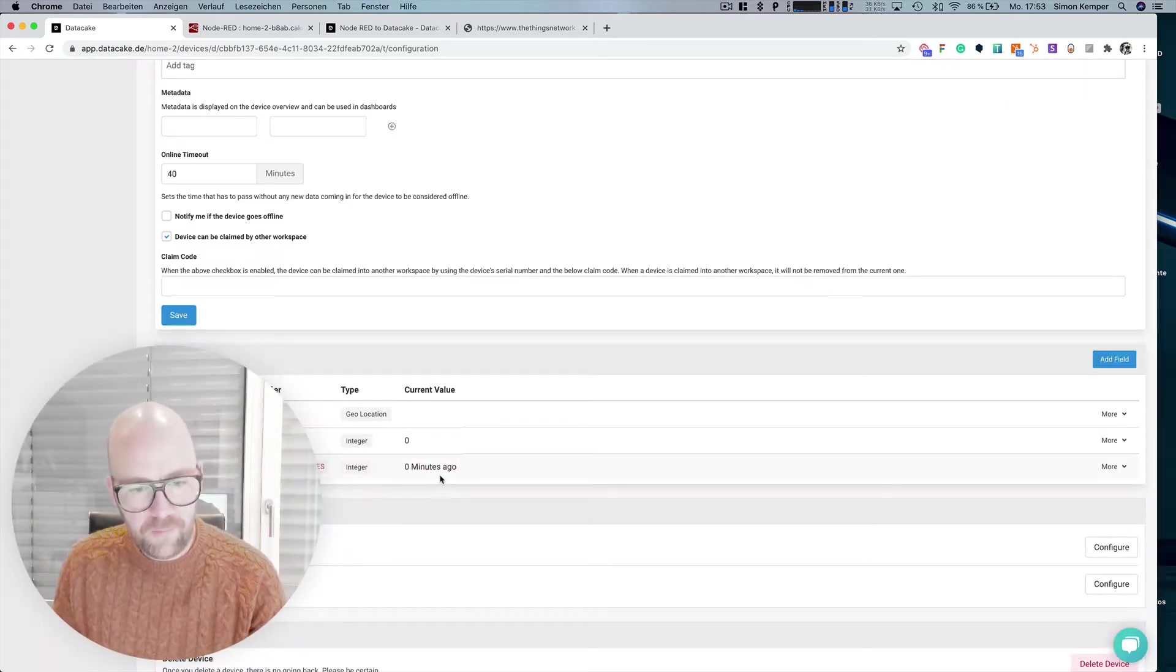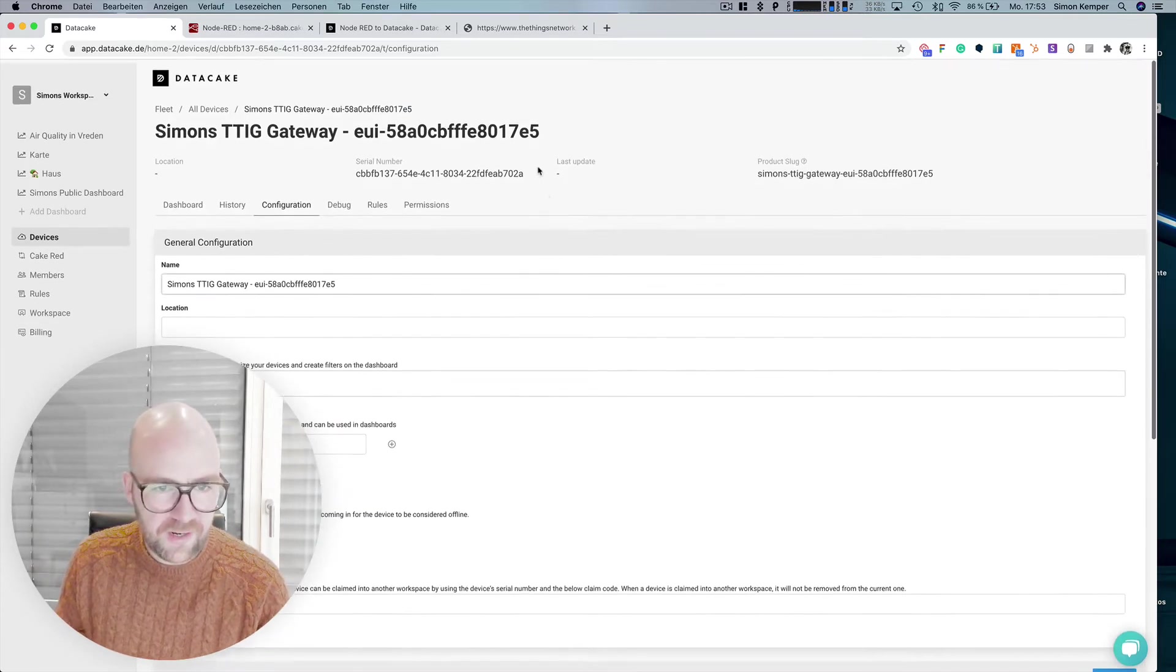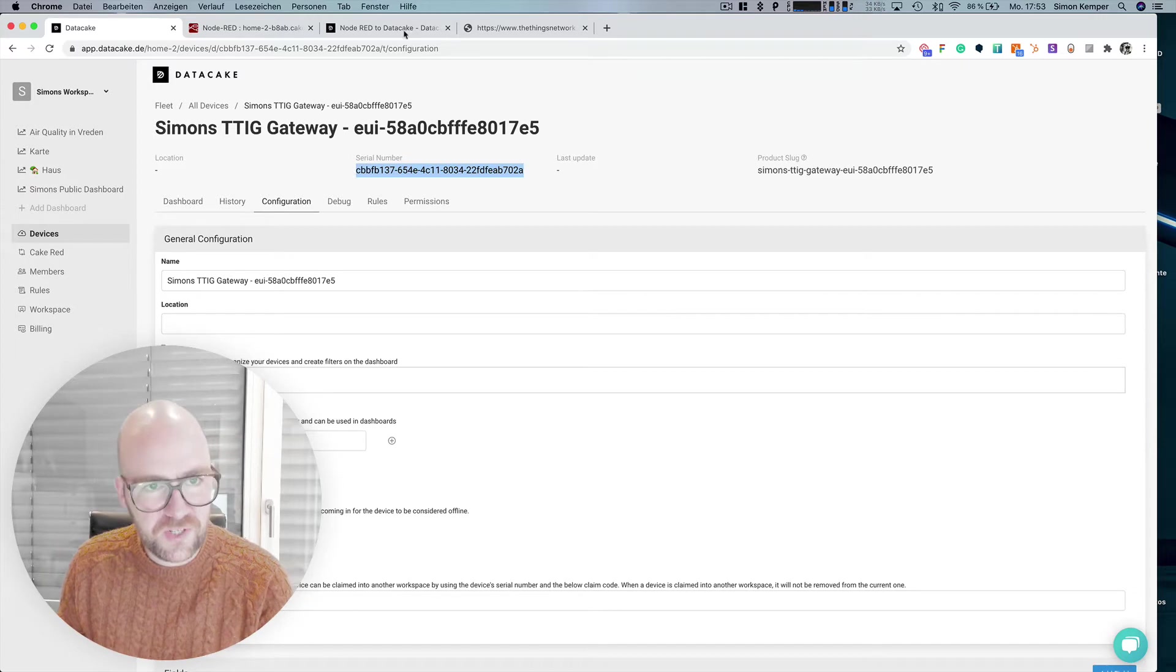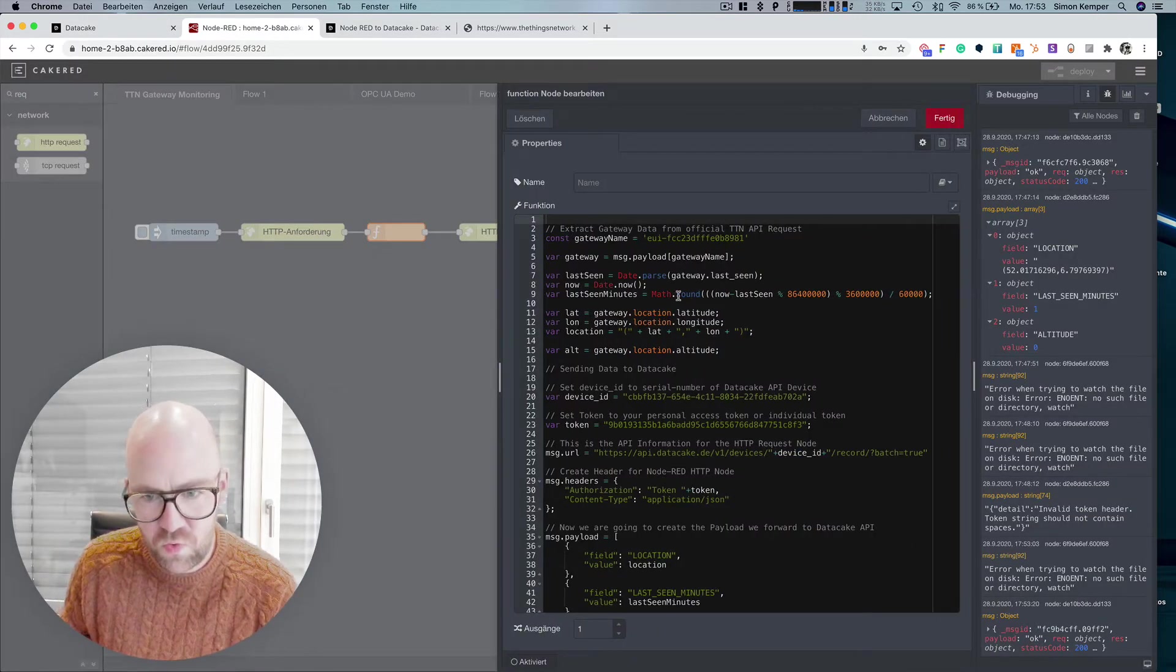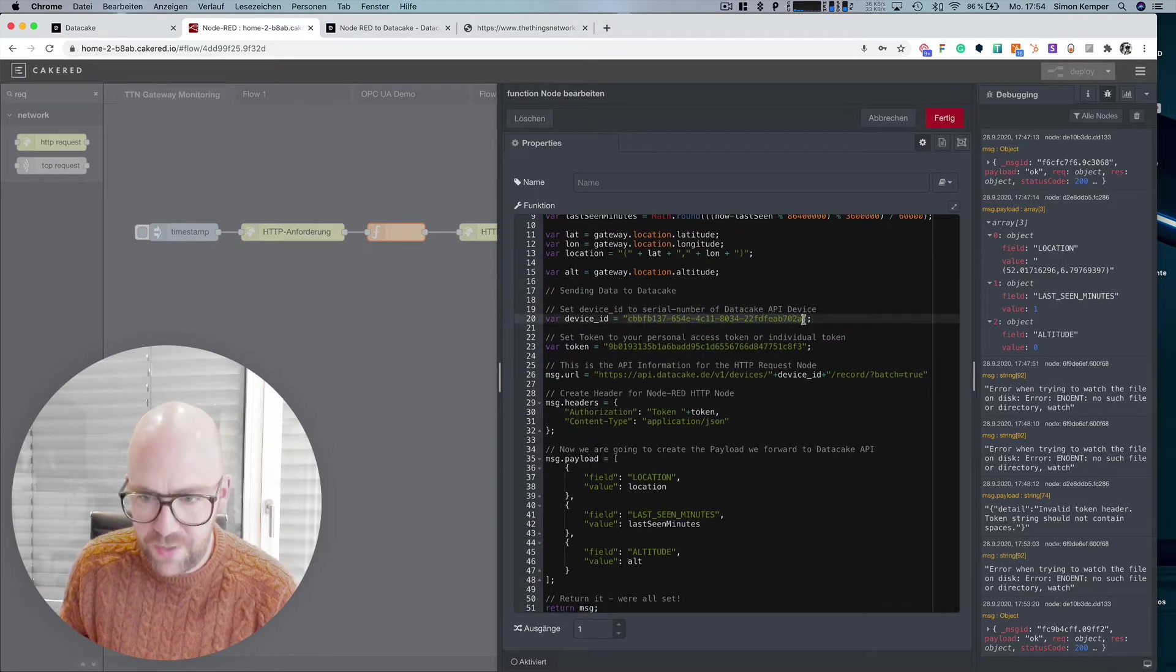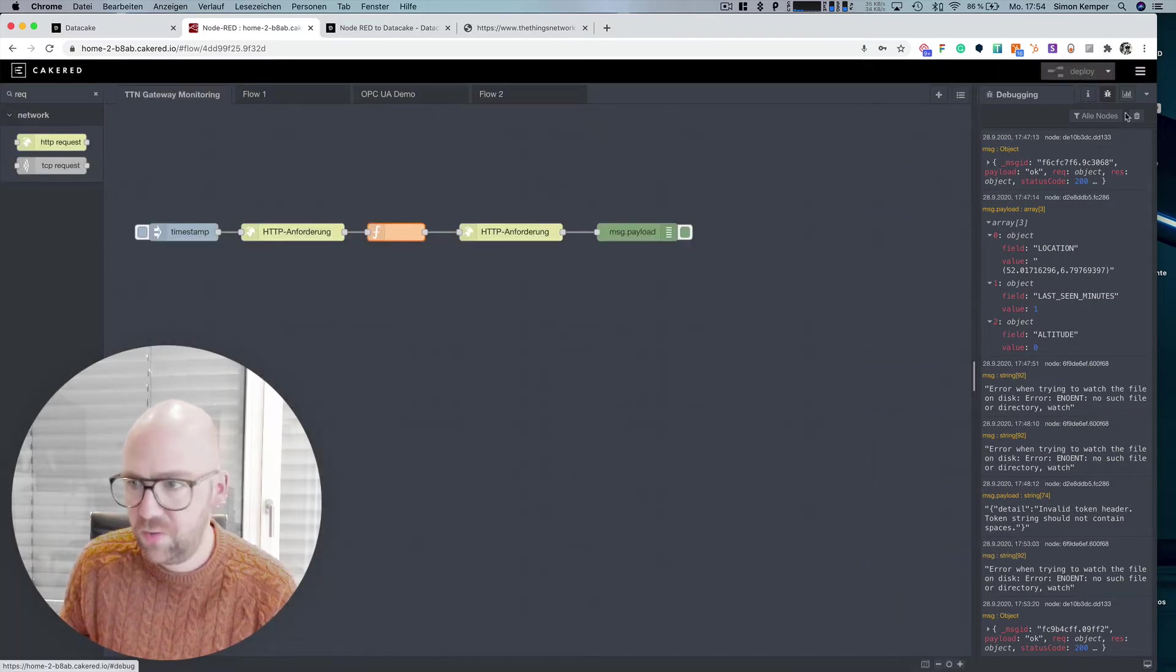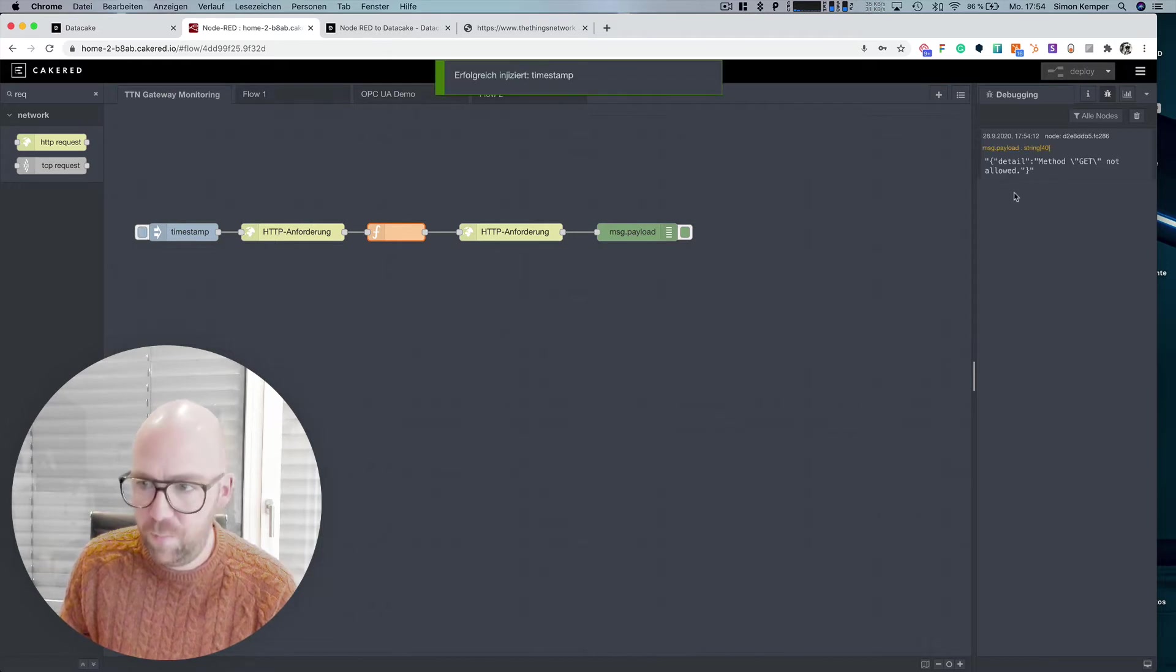We get now all the fields that we need to store the data from the gateways in it and last but not least we're going to copy the serial number, go back to Node-RED into the function node here and simply replace the device ID. I already did that.